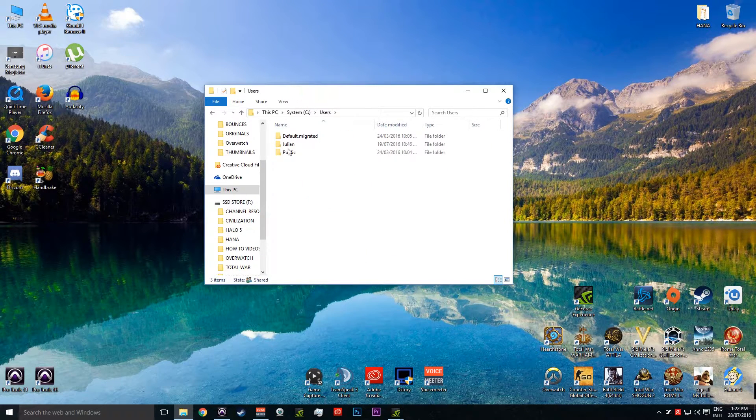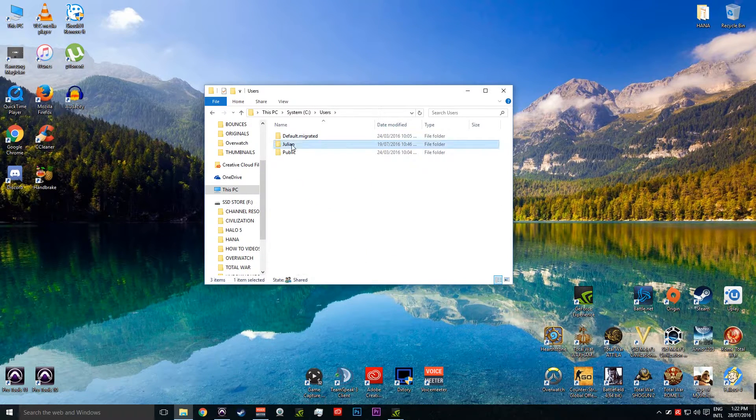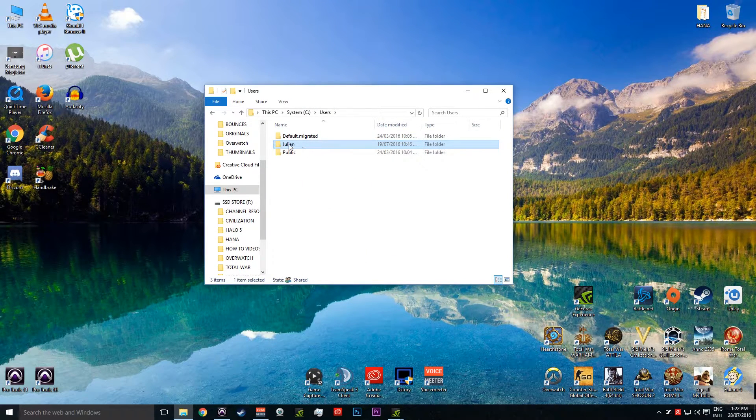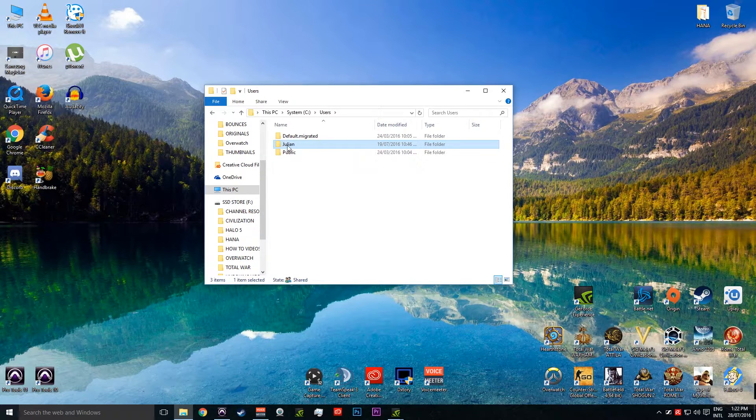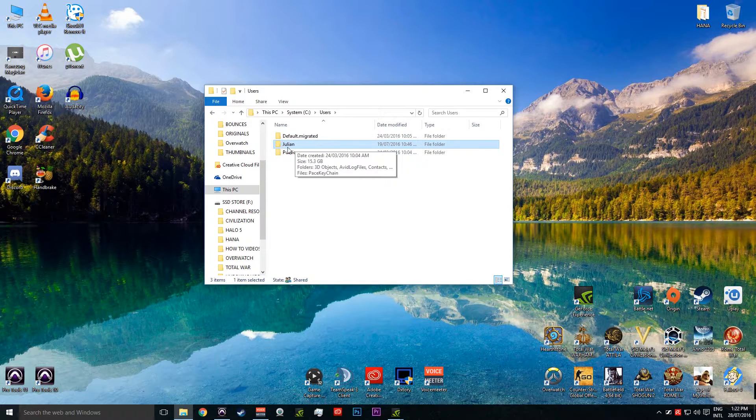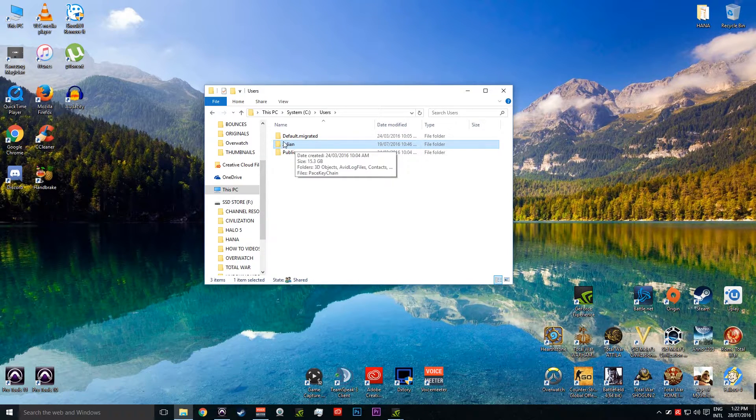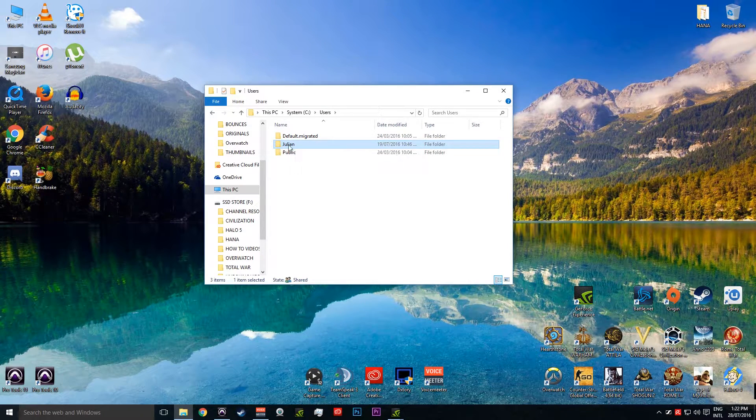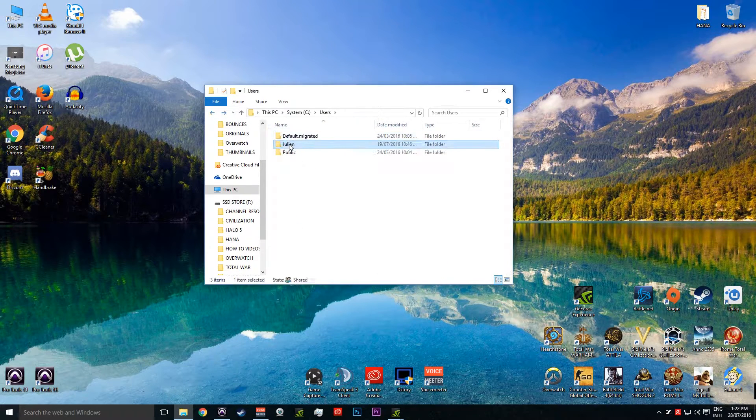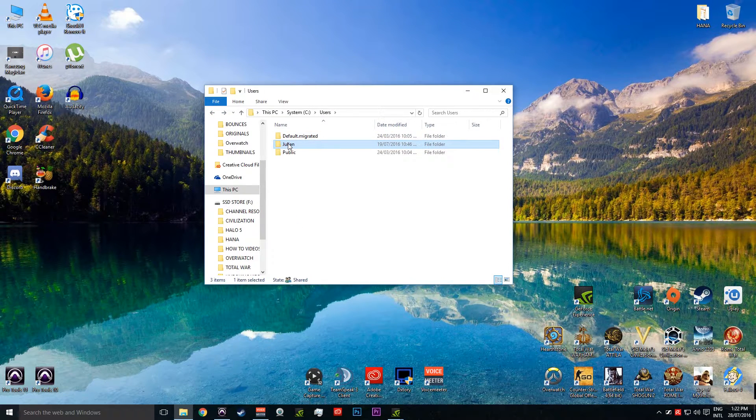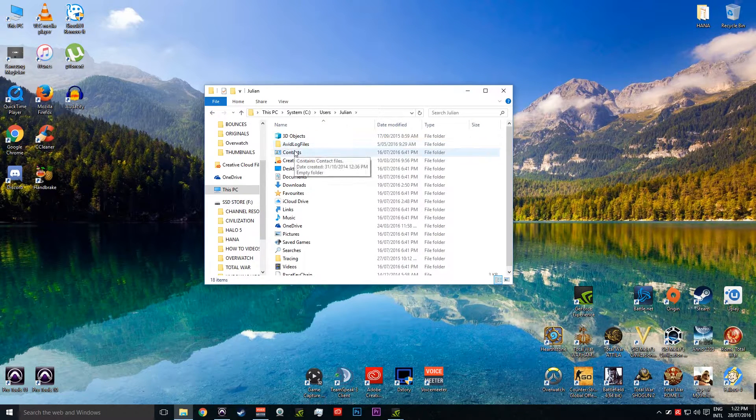We're going to go Users and select the main user for this PC. So in my situation, I've got all my games stored to this particular folder called Julian because that's my name.